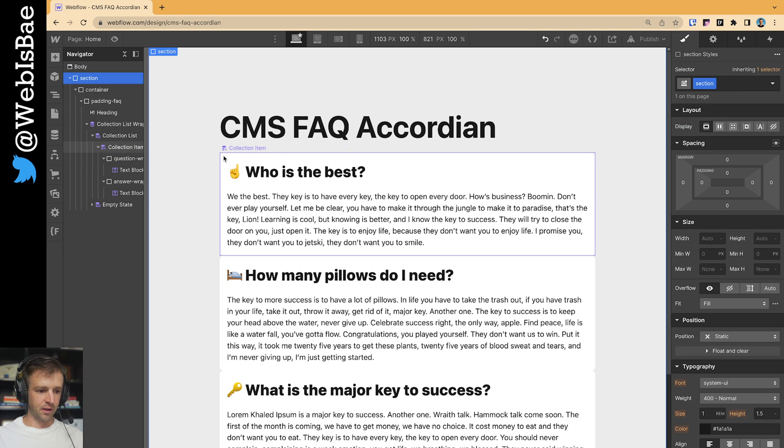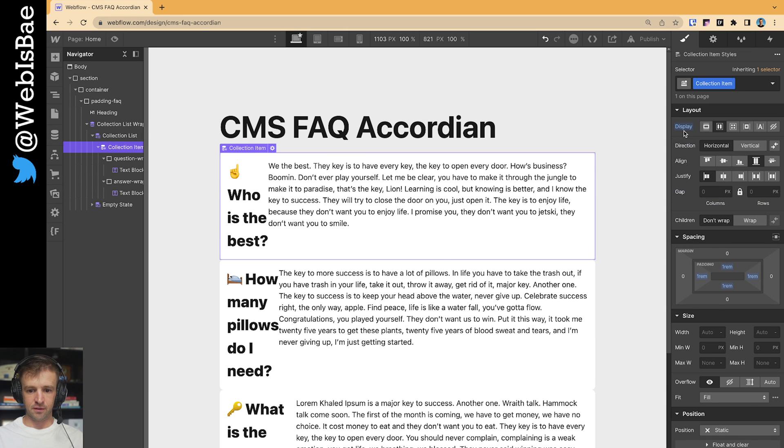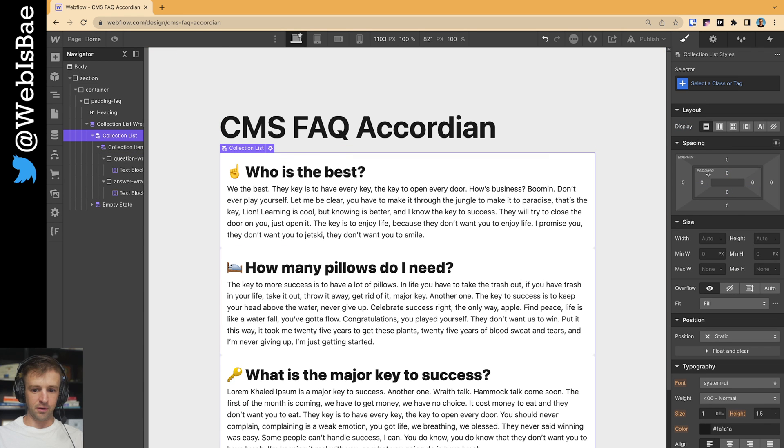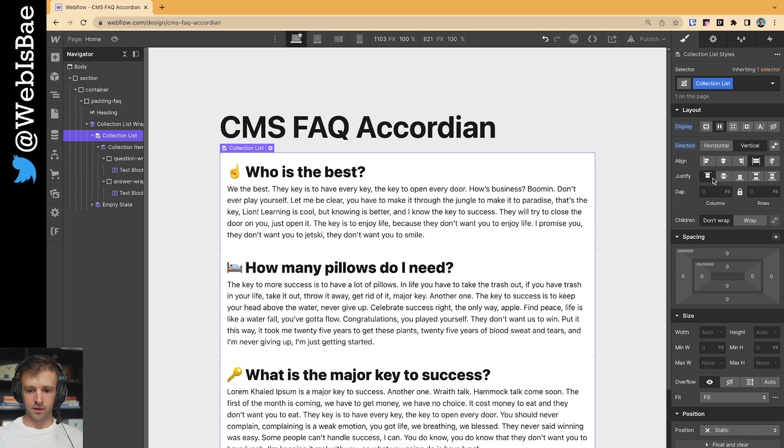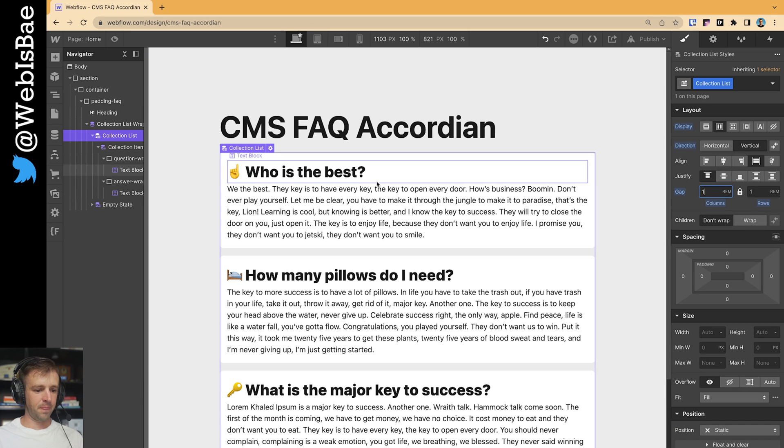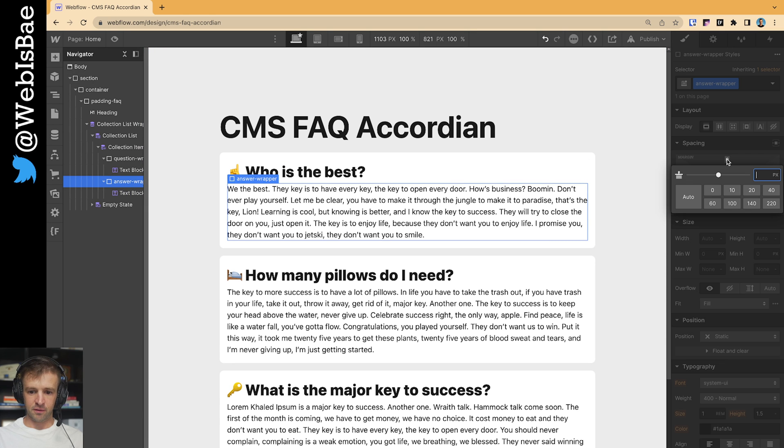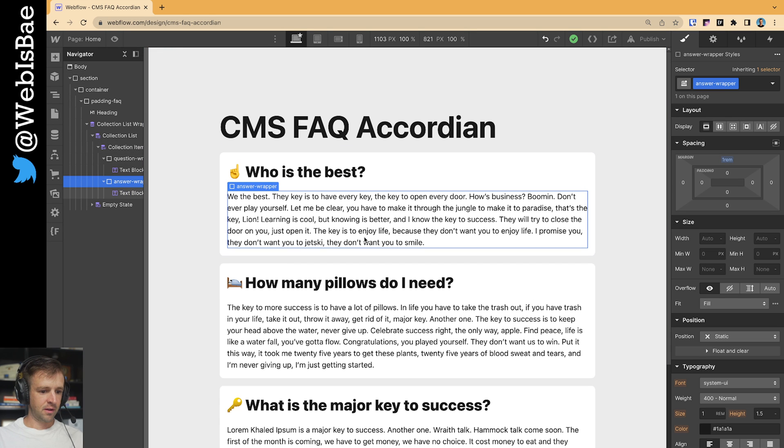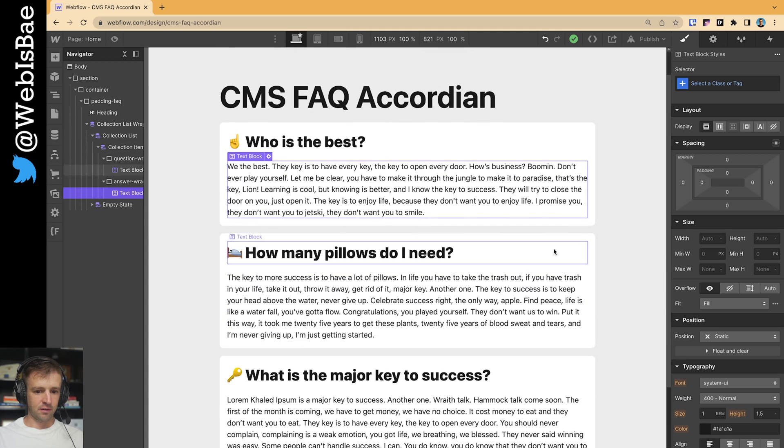Why did that not? Oh, I need to do this to the list. This one here. Flex, vertical, one rem. There we go. That's what I'm looking for. And the answer wrapper, we want this to space a little bit away from the question. And I think that's...